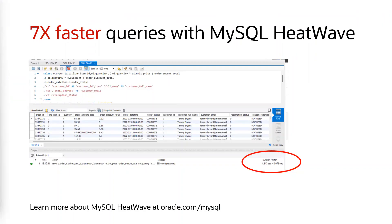Eureka developers initially developed the application using MySQL. However, the analytical queries were taking too long to run. Using MySQL HeatWave, performance improved by seven times, ensuring a great user experience and a positive association with the Eureka brand.